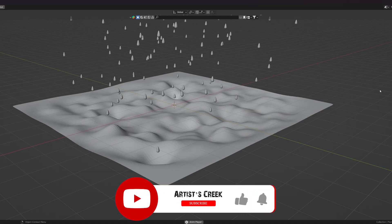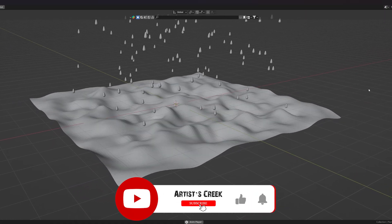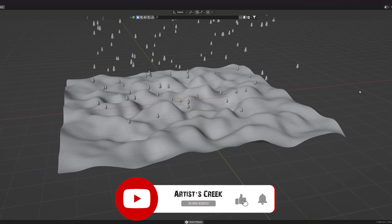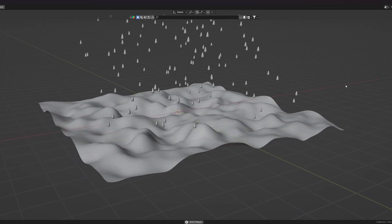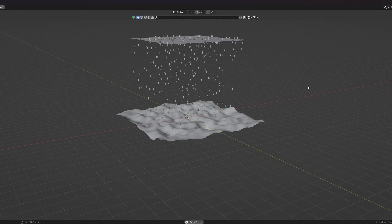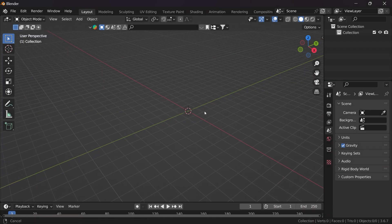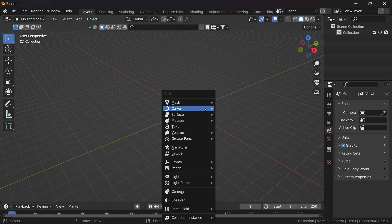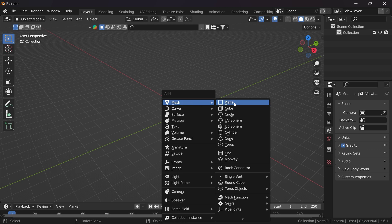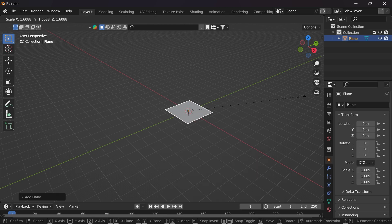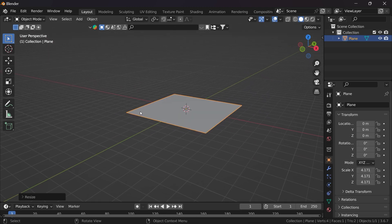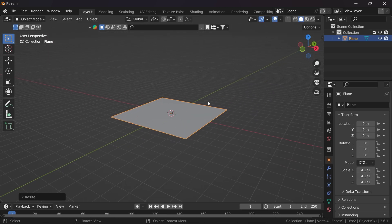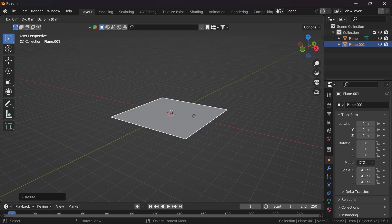Hello, welcome to another Blender tutorial. In this video we are going to see how to create a simple rain particle system. First, let us take a plane — Shift+A, mesh plane — scale it, and now in order to create the rain particles we need to duplicate this plane by pressing Shift+D.